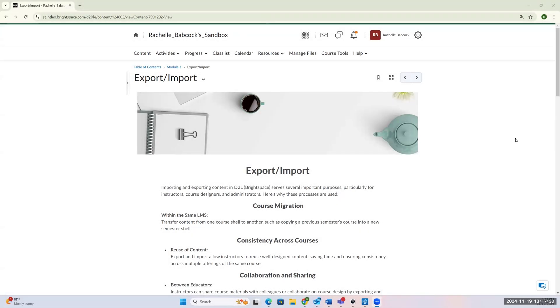Hello everyone, my name is Rachelle Babcock. I'm a learning designer here at St. Leo and today for Tech Tip Tuesday, I am going to go over how to export and import into your courses in Brightspace.